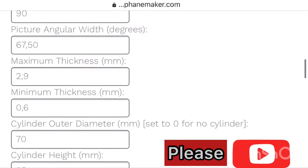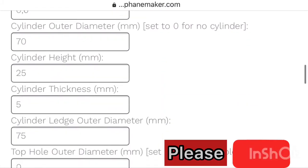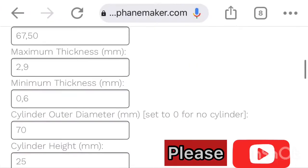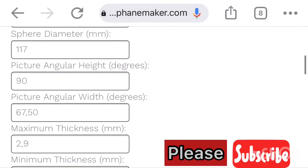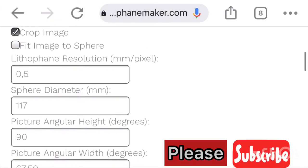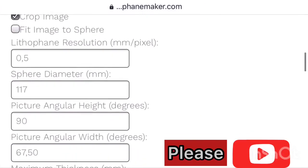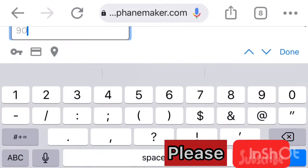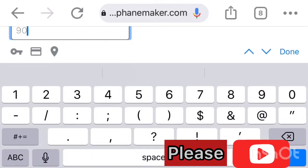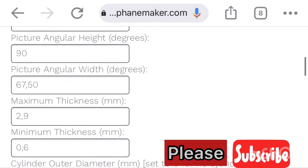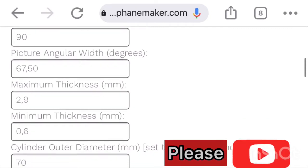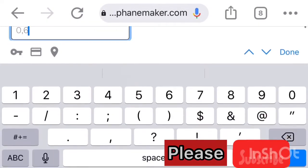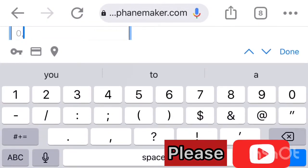Then the picture angular height and angular width, you leave them like that. They depend on the picture. You can adjust them, but when you adjust them, you must also check the picture, what it's doing in the picture on the right-hand side, so that it doesn't crop and print some other background that you don't want to print.